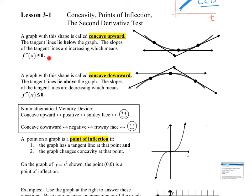This one right here is concave down — frowny face — where the tangent lines lie above the graph. This slope, this slope, and this slope are progressively decreasing, so f double prime is less than zero. Concave down: f double prime is less than zero. Concave up: f double prime is greater than zero. Positive up, negative down — that's how you can remember this.